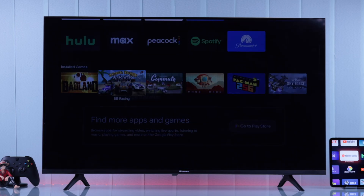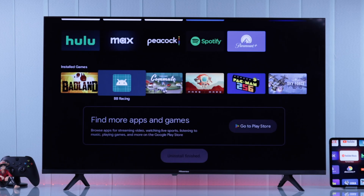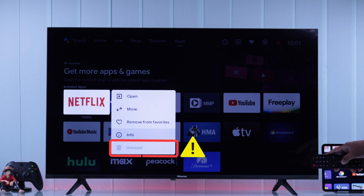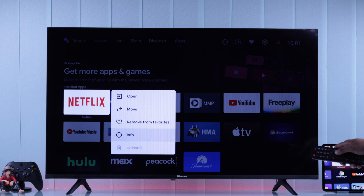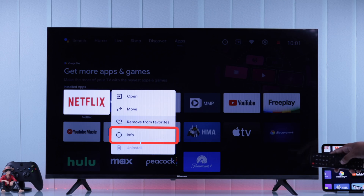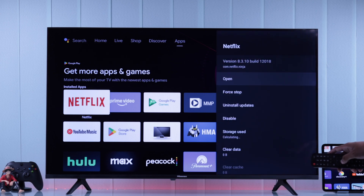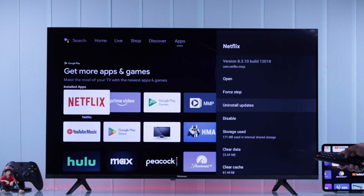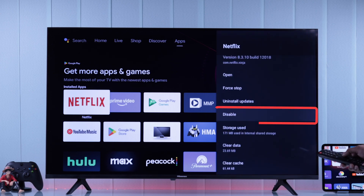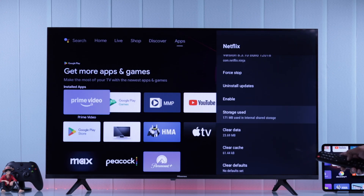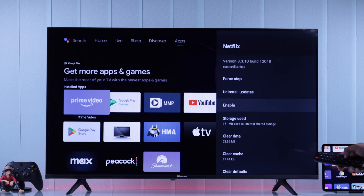Following the same process you can uninstall any app installed from the Play Store. But for built-in apps, if you open the option you'll see Uninstall is grayed out. You can still delete these built-in apps by clicking on Info, which will open the side panel. From here, select Disable and OK to confirm — you'll see the app vanish.